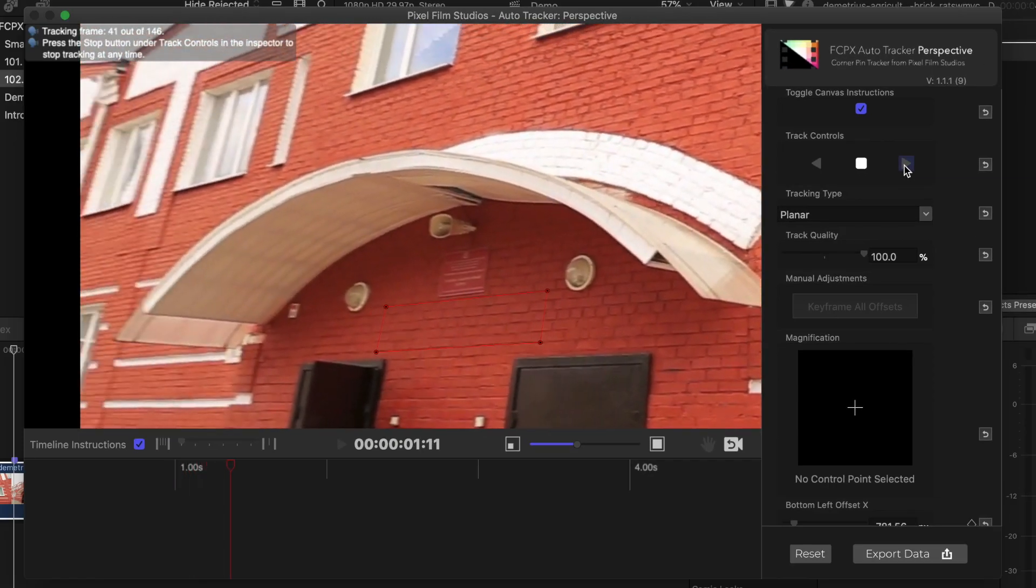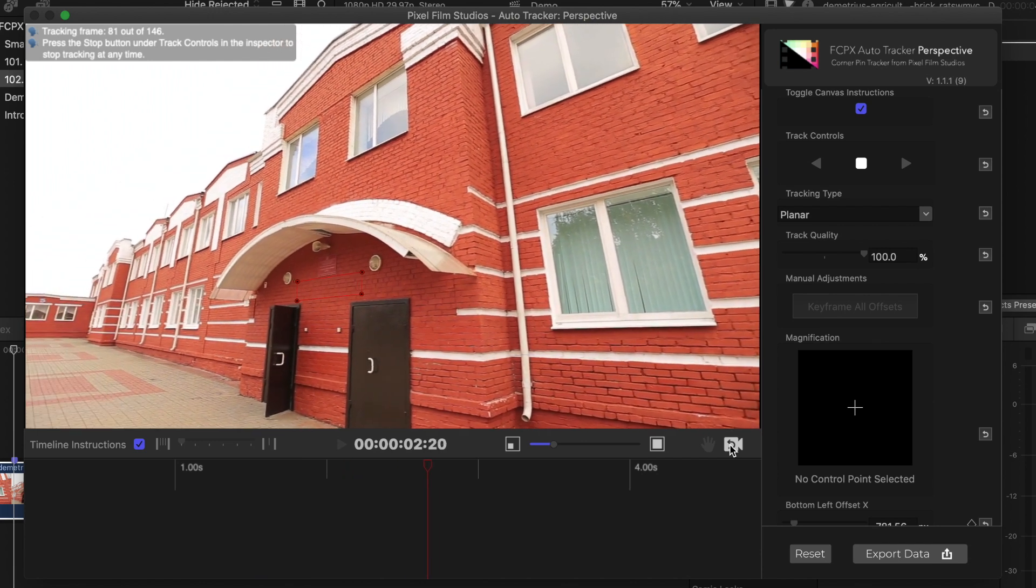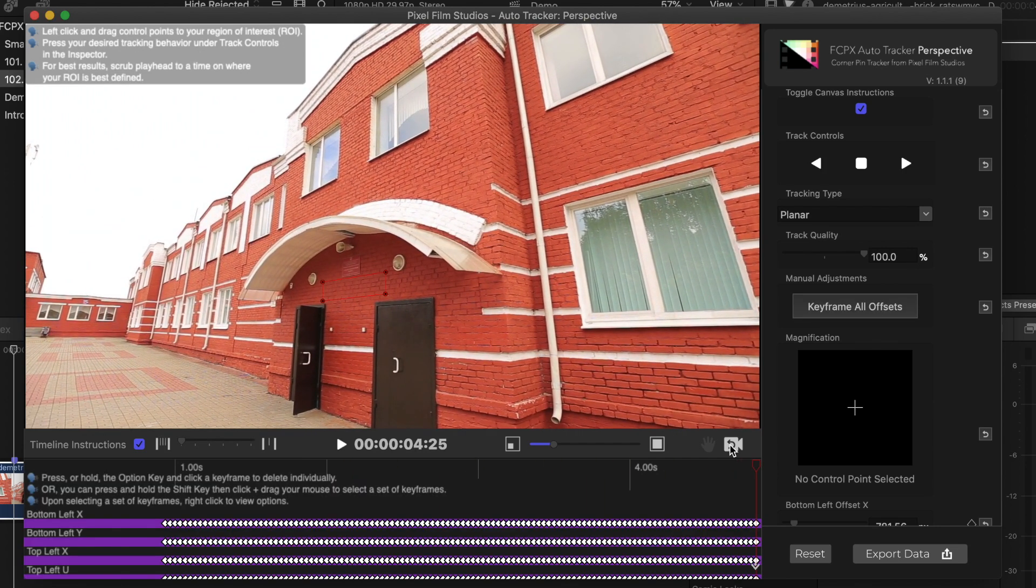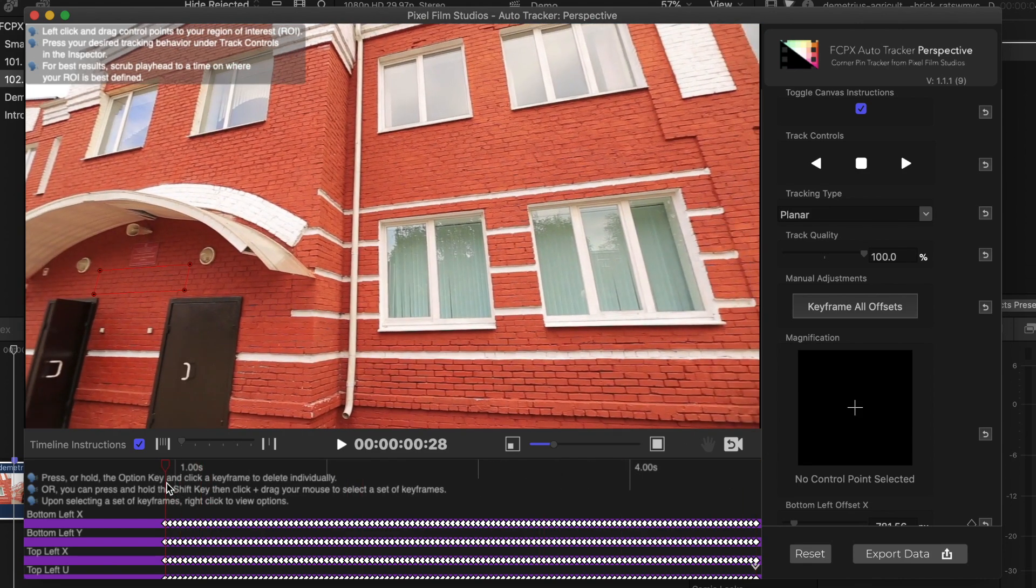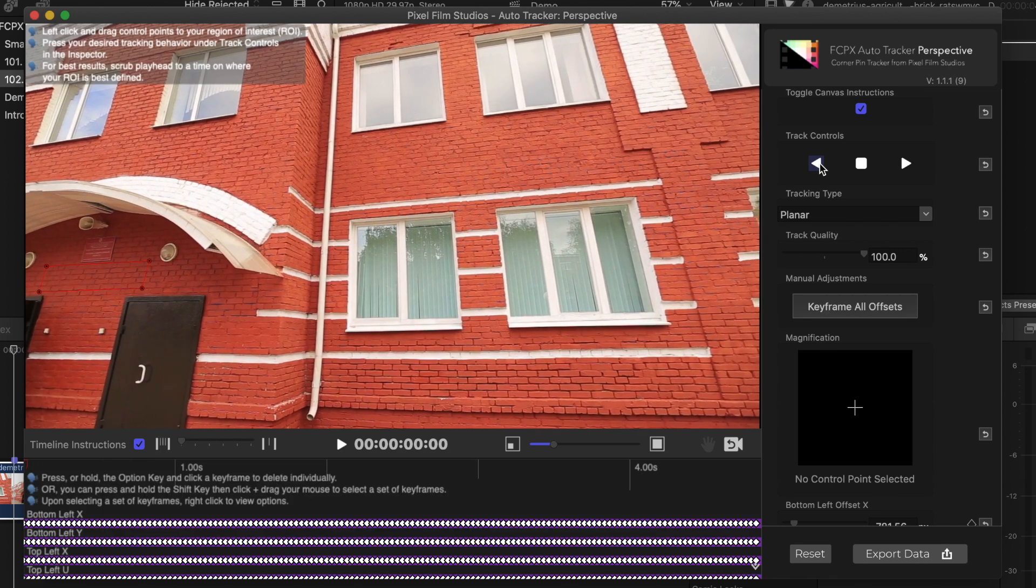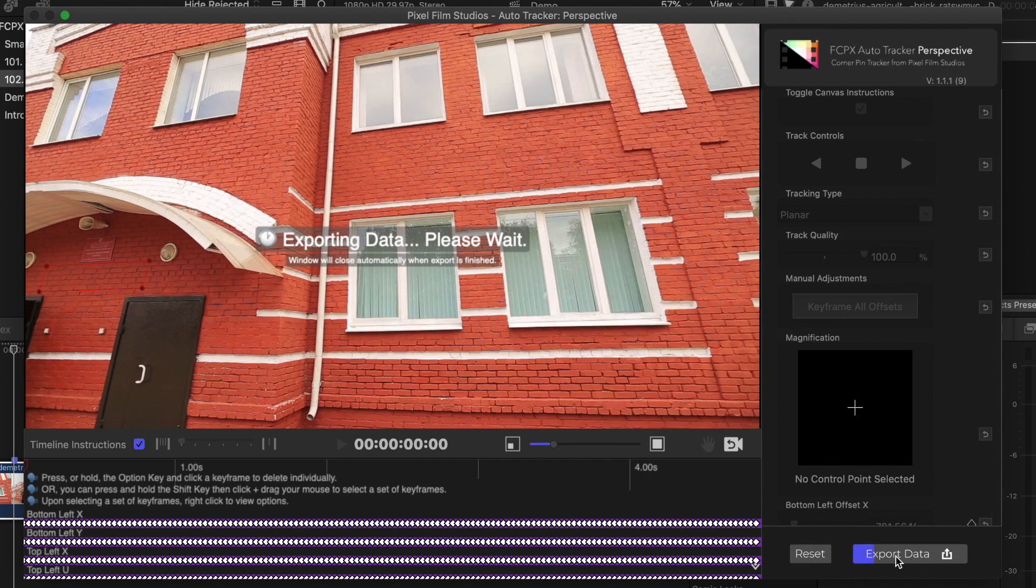The FCPX Auto Tracker tracks every frame of your clip and makes keyframes on each frame. Since we didn't track from the start of our clip, we need to move the playhead back to the first keyframe and track backwards from there. Once your track is finished, hit the export data button to apply all the keyframes to your clip.